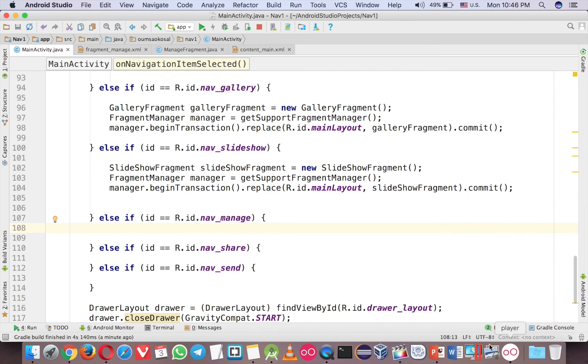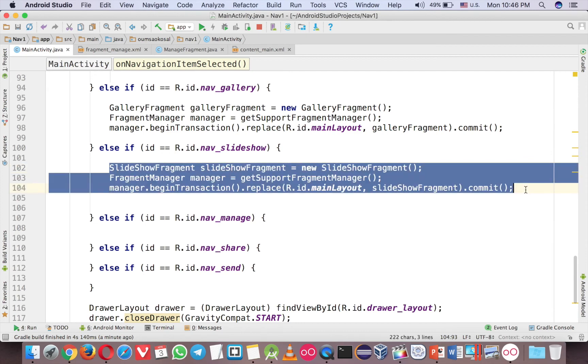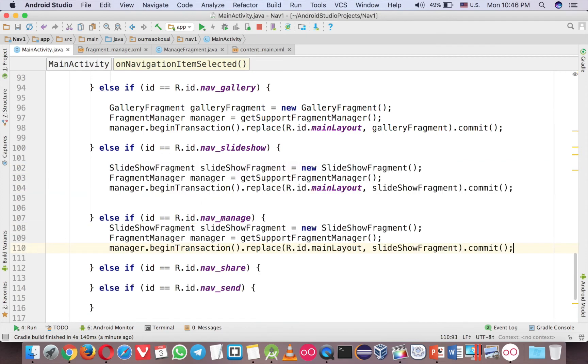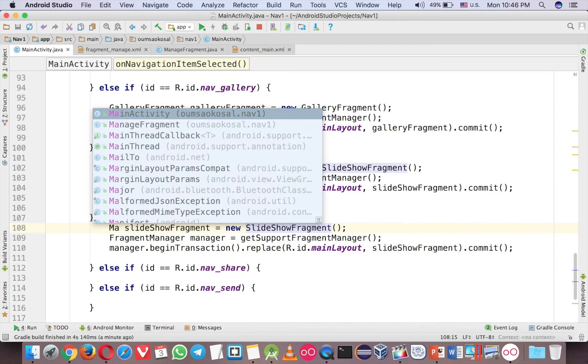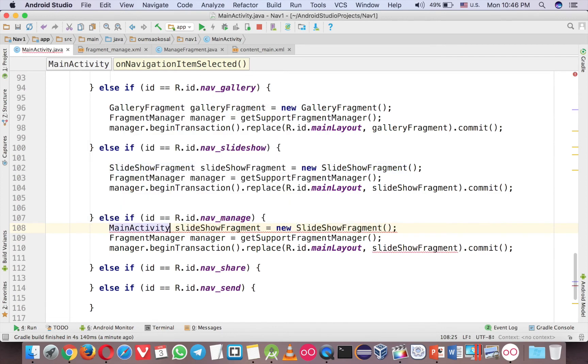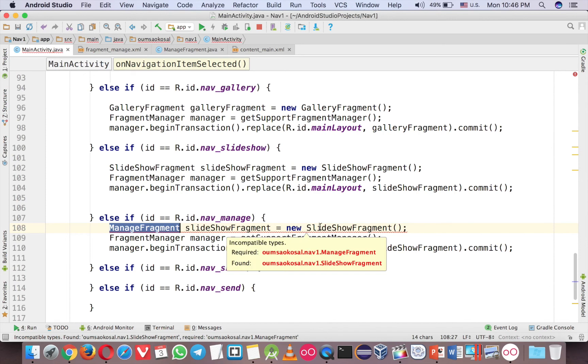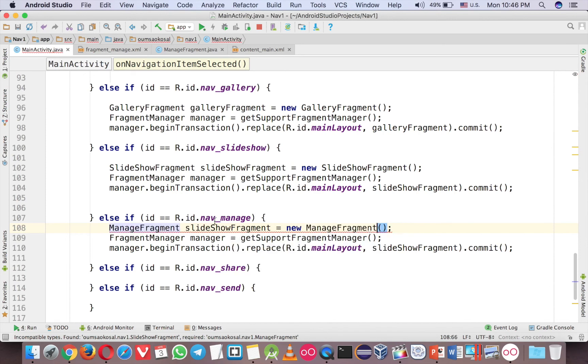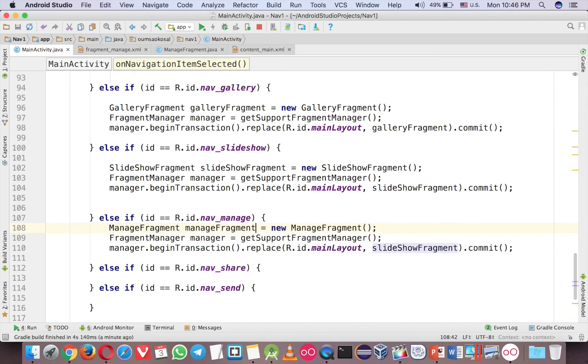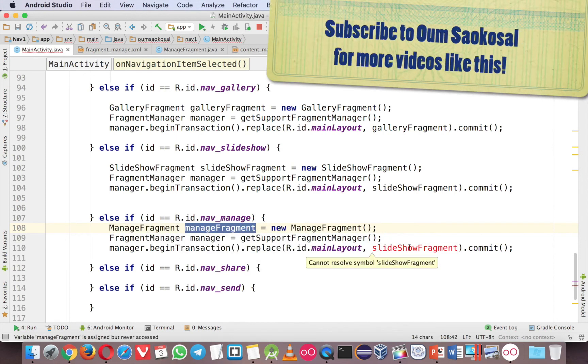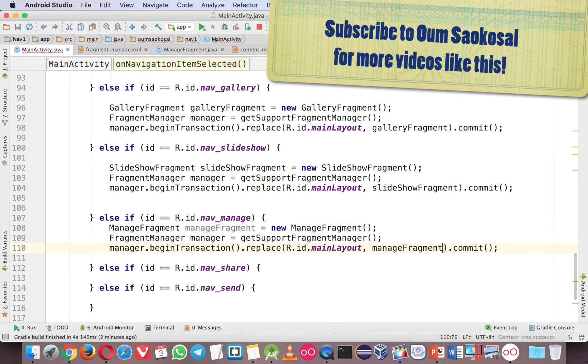then you have to change the code a little bit. So just copy the code and here is Manage Fragment and Manage Fragment as well. Manage Fragment and here is Manage Fragment.